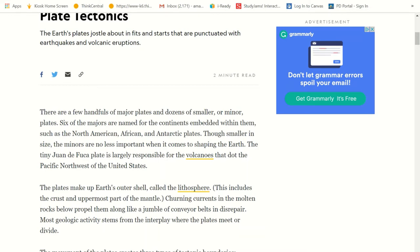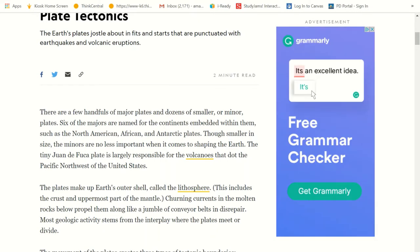So the Northwest of the United States — places like Washington State — has volcanoes. The plates that make up the Earth's outer shell are called the lithosphere, which includes the crust and the uppermost part of the mantle. That uppermost part of the mantle is not really hot and molten, but it's not really cool and crumbly either — it's more pliable. So that's part of the lithosphere. Churning currents in the molten rocks below propel the plates along like a jumble of conveyor belts in disrepair.